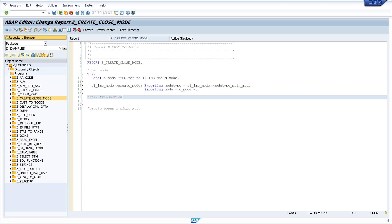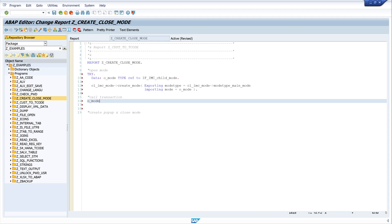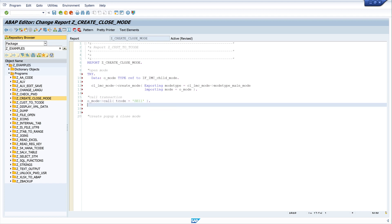The next is to call the transaction. So we write o_mode and we call here the transaction code. In our example, this is the transaction code SE11 for the ABAP dictionary. And then we got OK, and this is our transaction call.